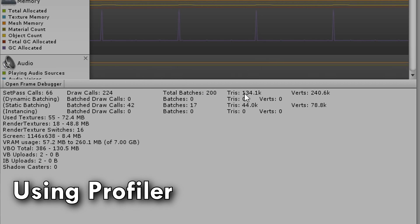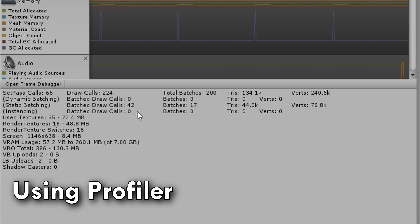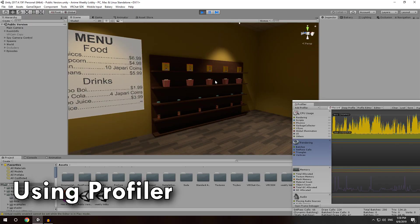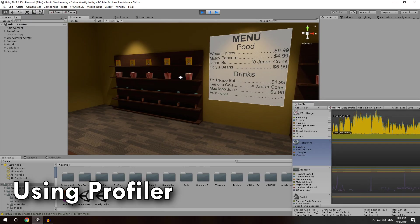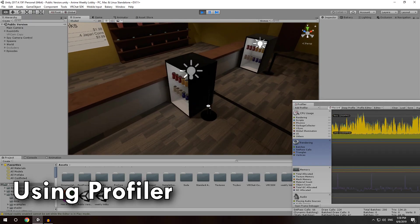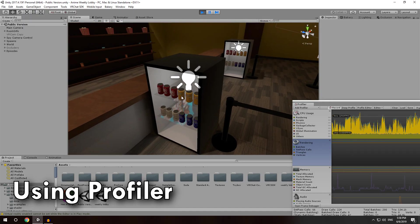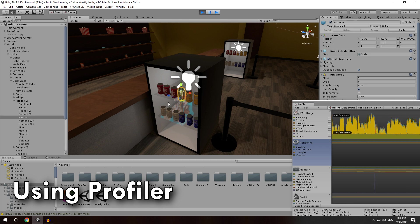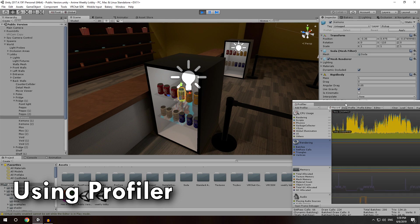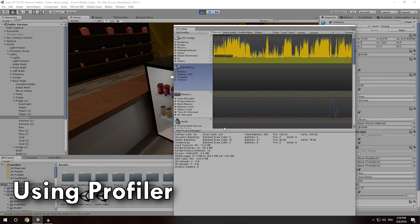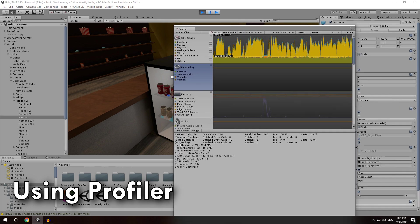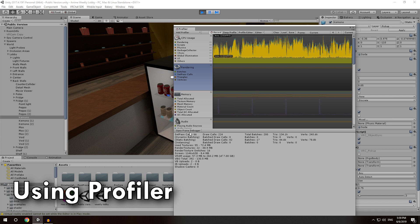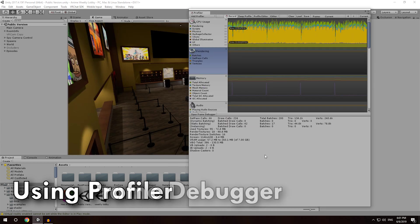It will also tell you tris, vertices, things that are being dynamically batched, things that are static batched, and instancing. Now here is the fun thing, is that my instancing is zero, but all of the items I have on all of these shelves are actually not static. These are instanced. But I can see here on this, according to this, none of these are being instanced.